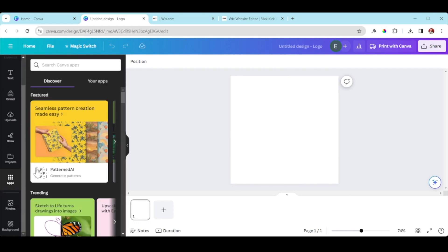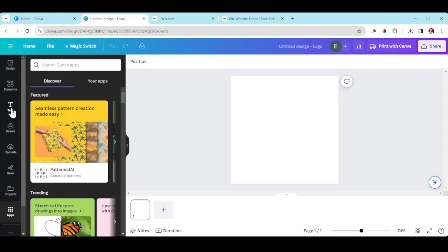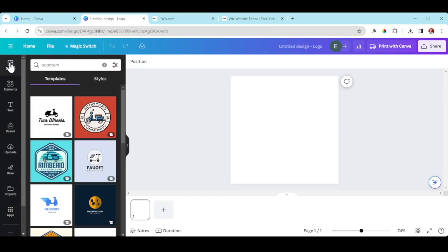There are also AI apps now in Canva — really cool features — but we're not going to be using those today. You could spend hours just playing around; there are so many things you can do. We're going to keep it simple. Go to 'Design' and type in whatever your business is.